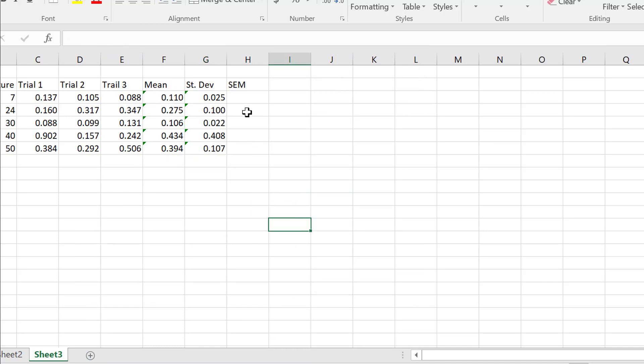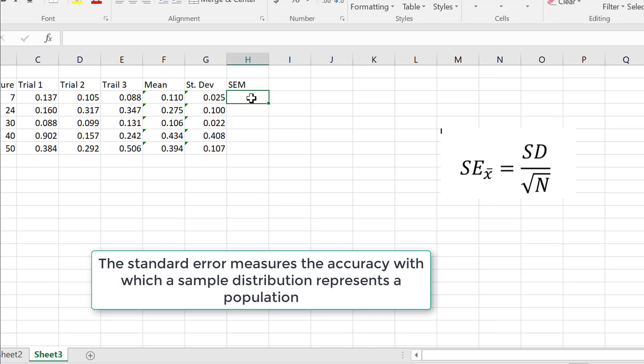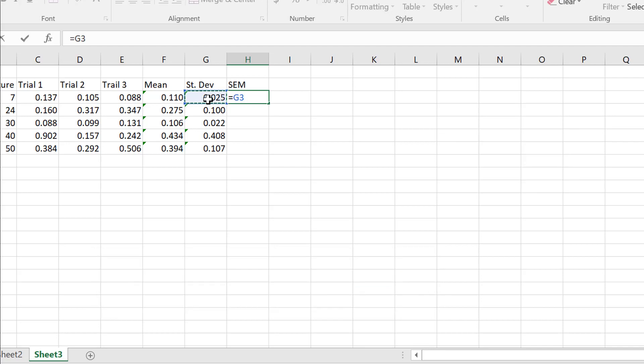Now, we're going to work out the standard error of the mean. The standard error of the mean, we're actually going to create our own formula, but the standard error of the mean is the standard deviation divided by the square root of the number of samples. So, equals, and we can just click on this to say standard deviation, then we're going to go divided by,